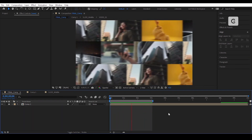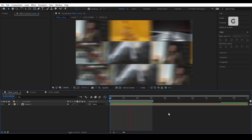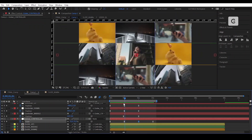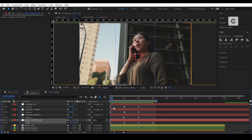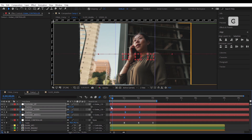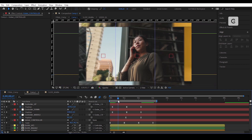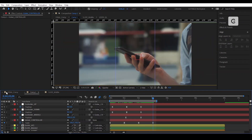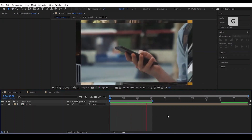Let's have a look. Nice. Let's adjust the keyframes one last time to make them more dynamic. Let's have another look. Perfect.